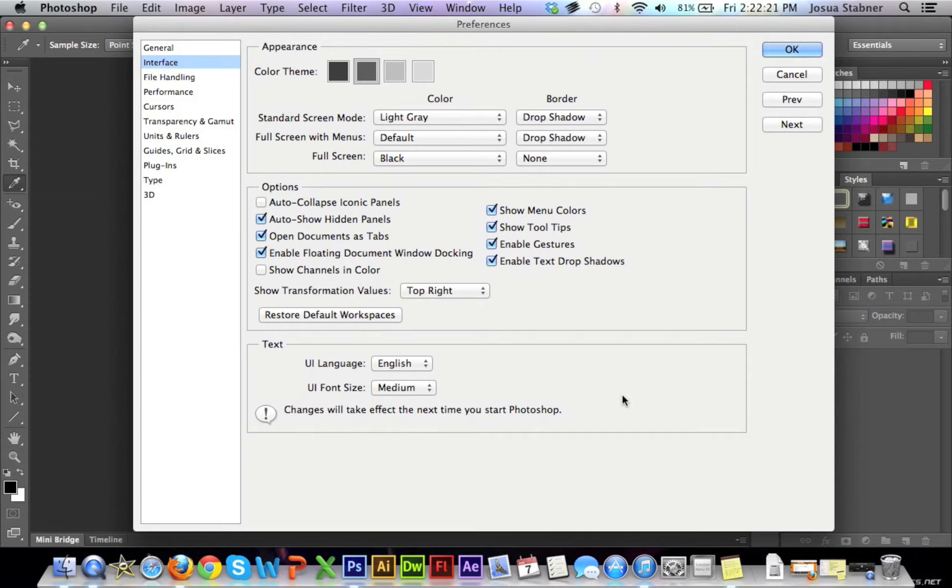Hey guys, welcome back to Quick Tip of the Week. This is Josh and today I'm going to be showing you how to show your text preview. Let's get started.